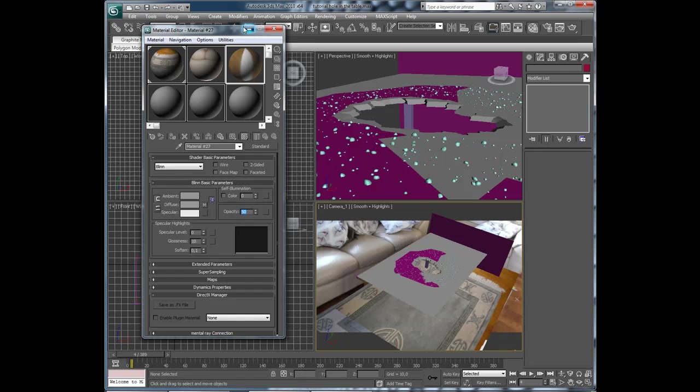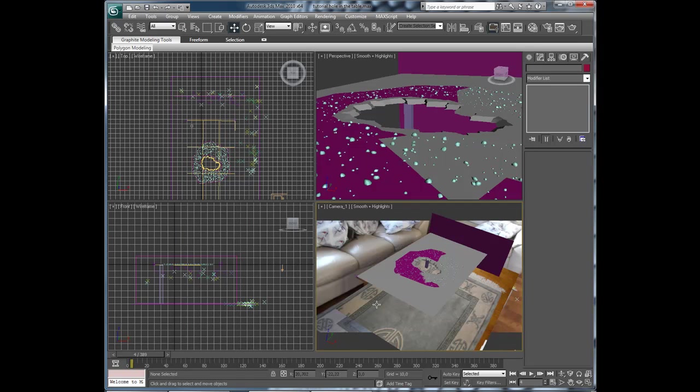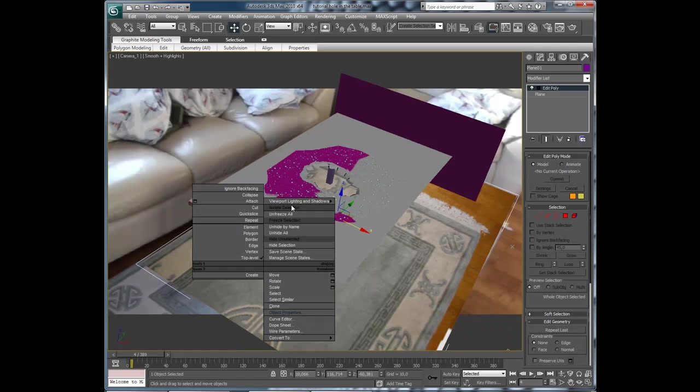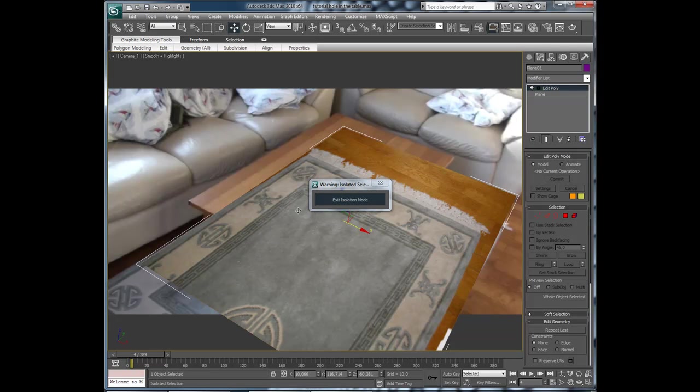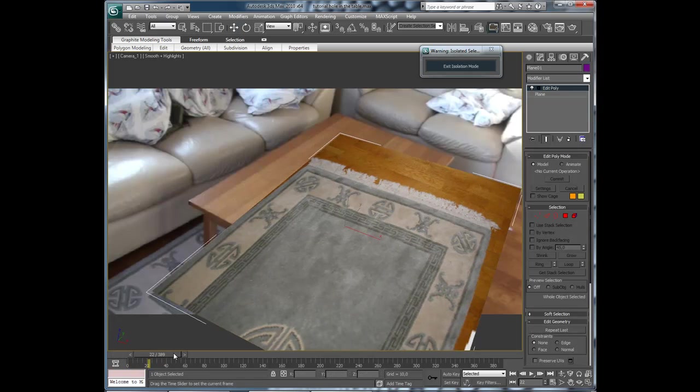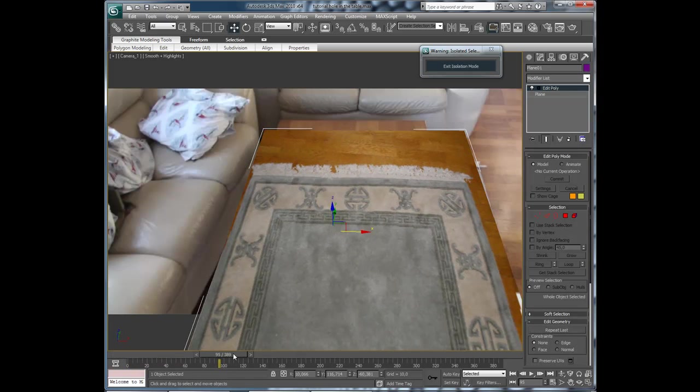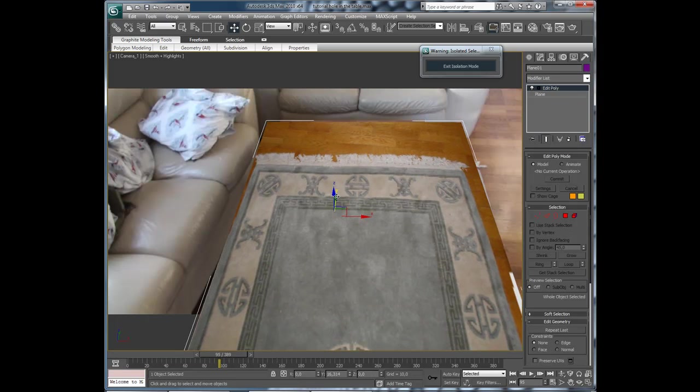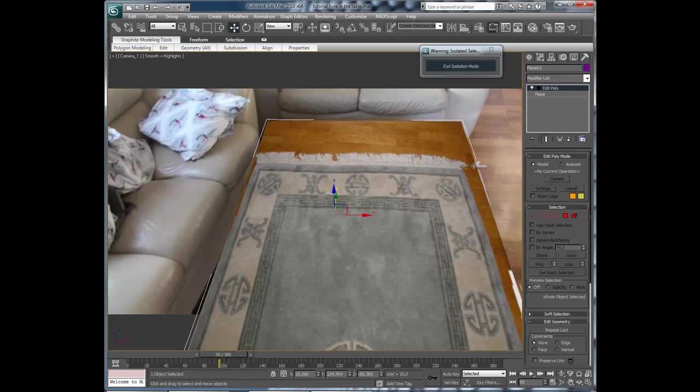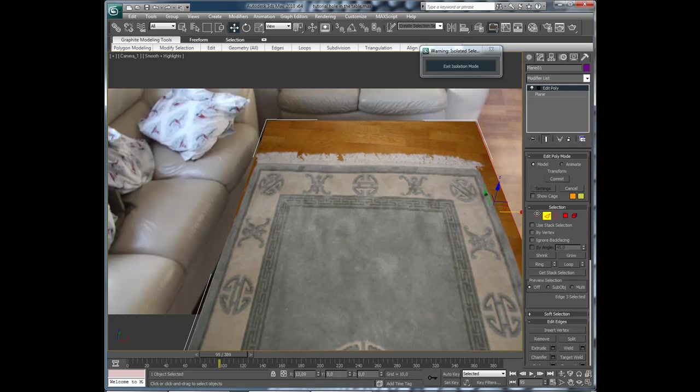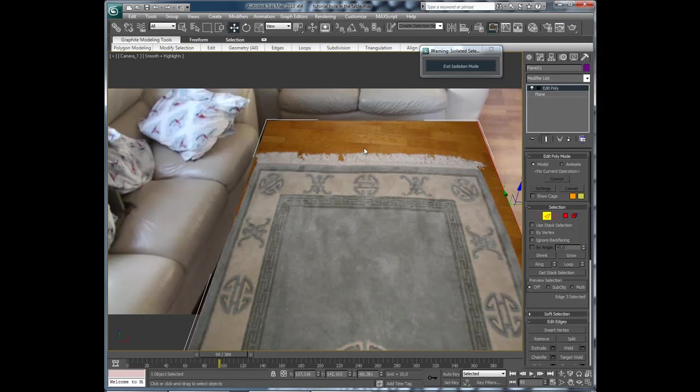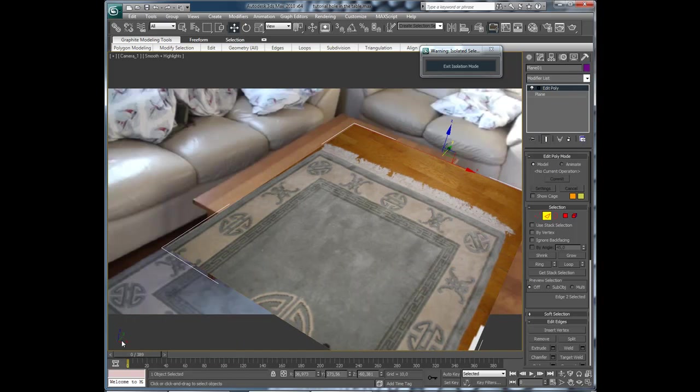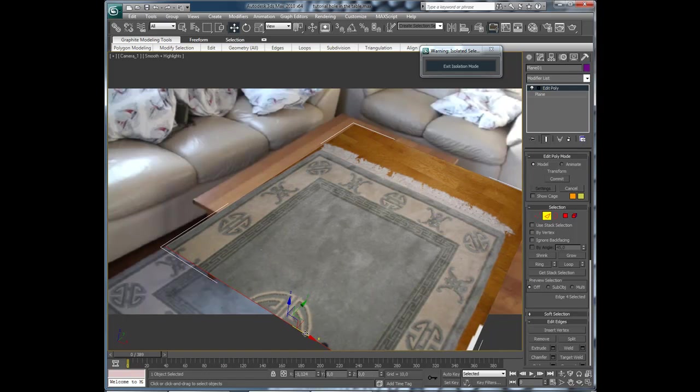And then Alt W and isolate selection. Now let's see if we can fit this carpet here. Move that up a bit. Like that you can see. And let's make this a little wider. And yeah, like that. It doesn't need to be perfect.